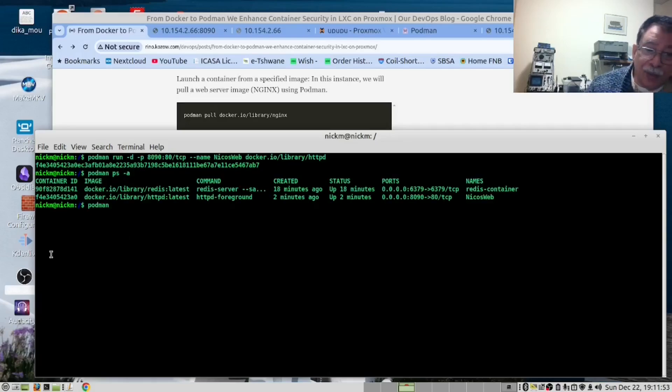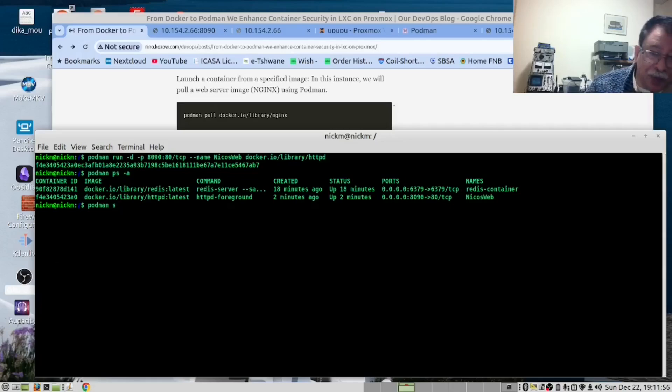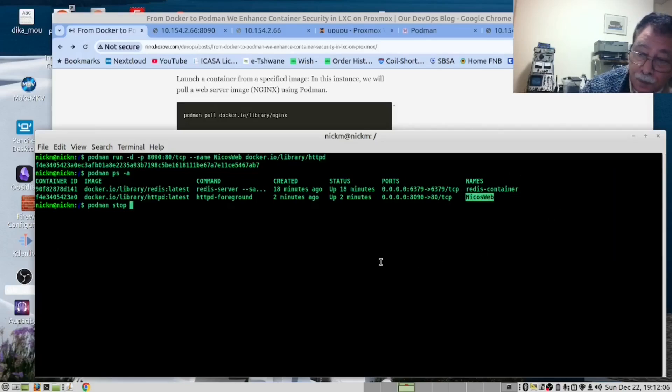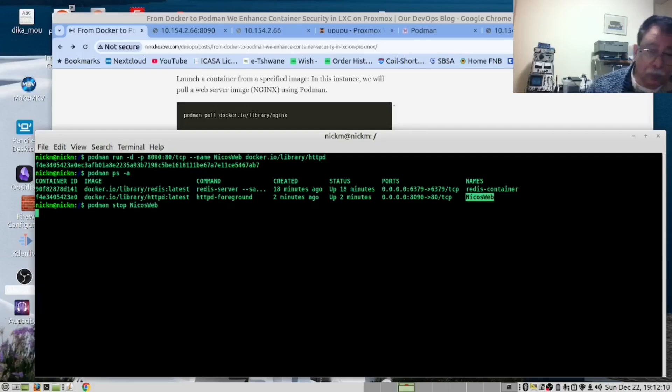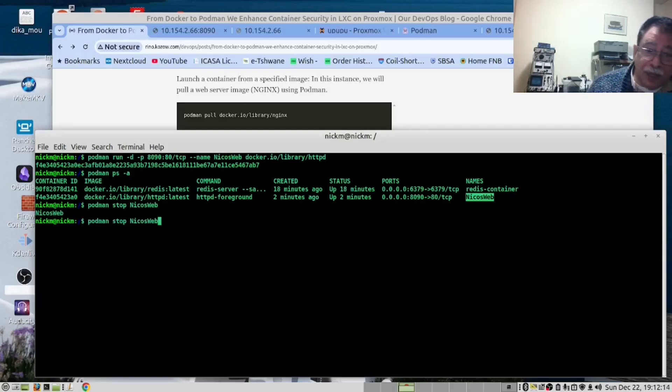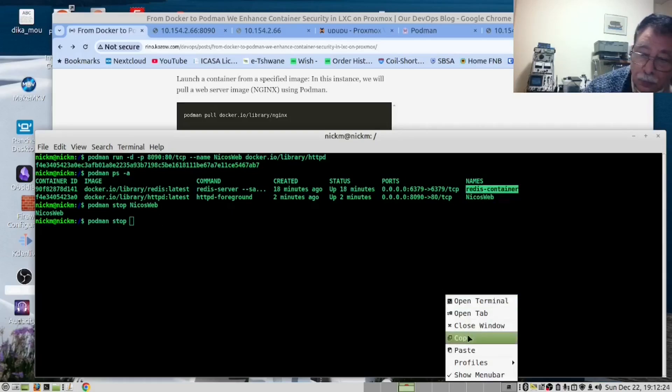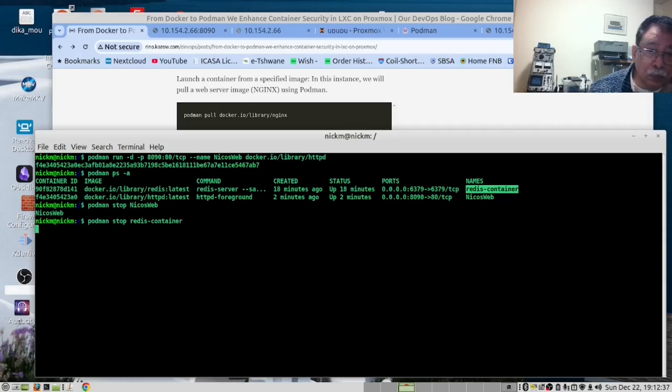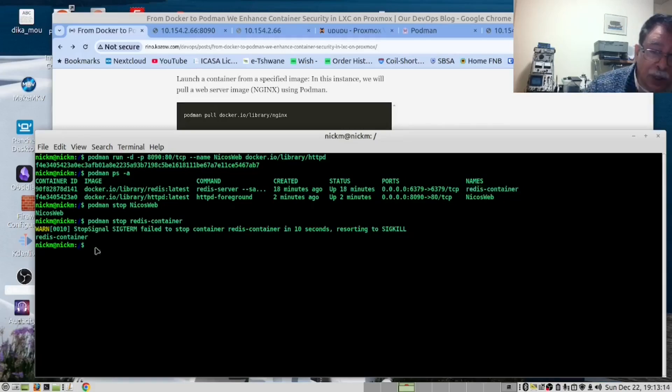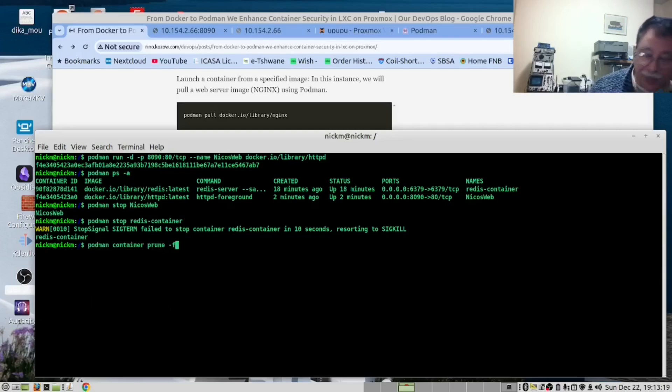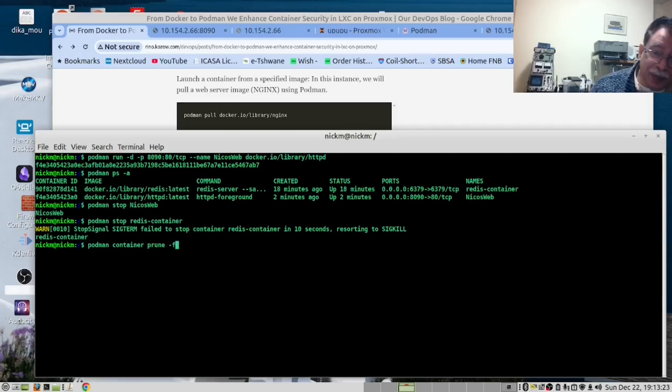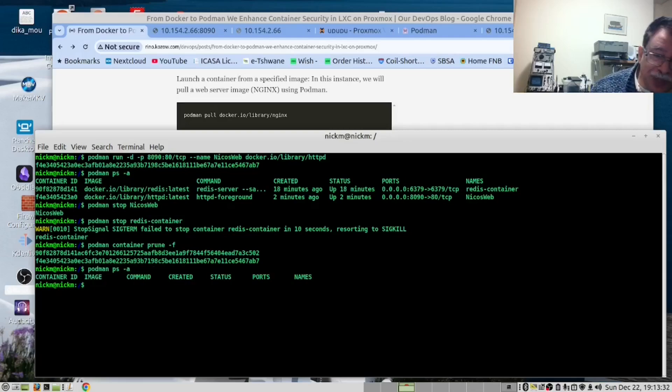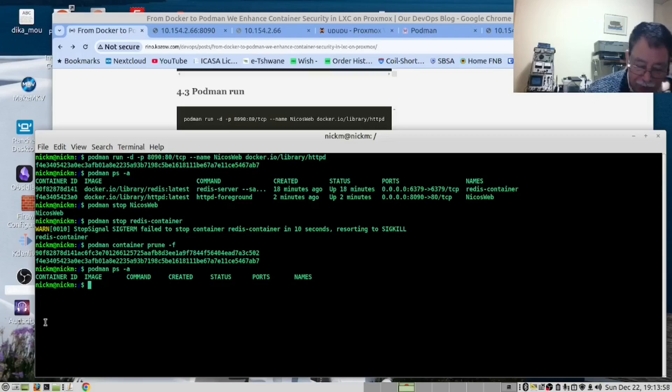I now want to stop these machines, so I'm going to say Podman stop and type the name of the machine. And likewise, the other one. I should now run Podman container prune and this should remove every running container that's been stopped. There they are. And if we go and run Podman PS now, there's nothing running.